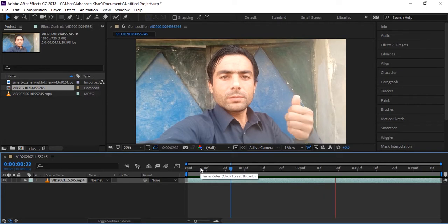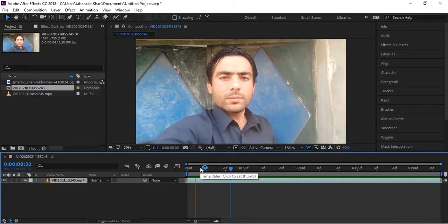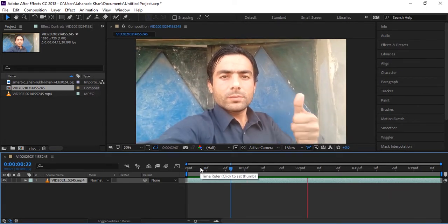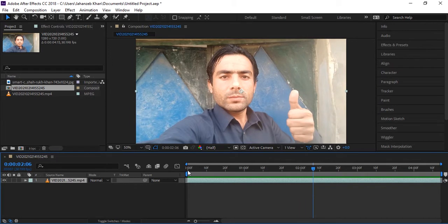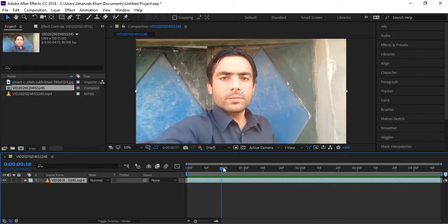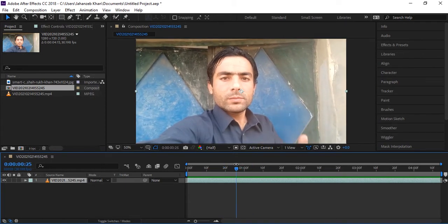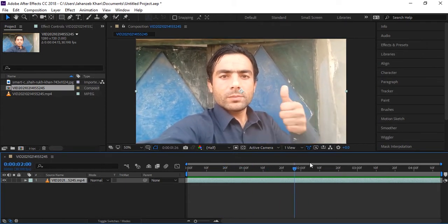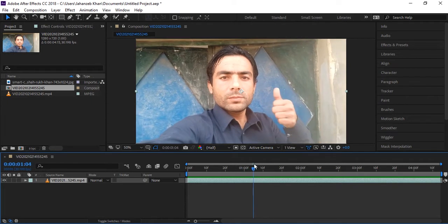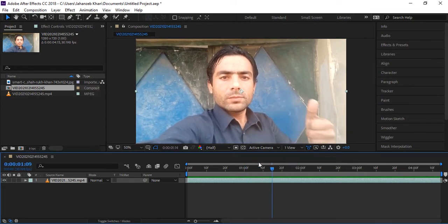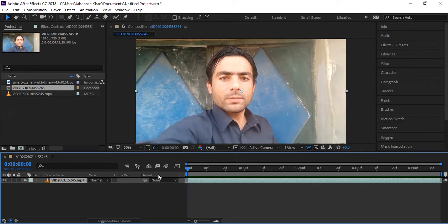You can download this script from the link I am giving in the description. With this script you can not only track faces, but you can do everything — like adding labels to bottles, tracking tattoos on skin. Everything is possible with this script.